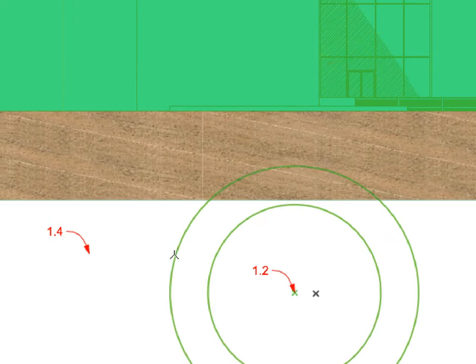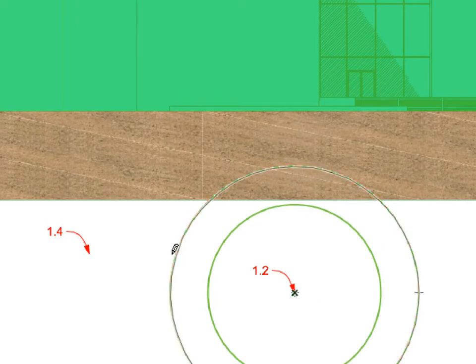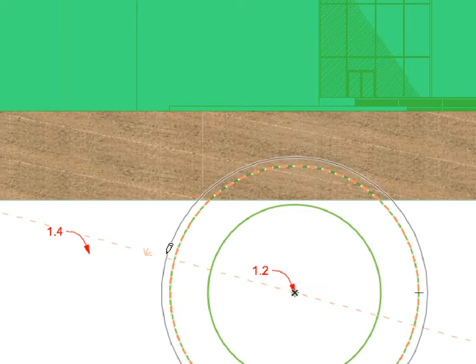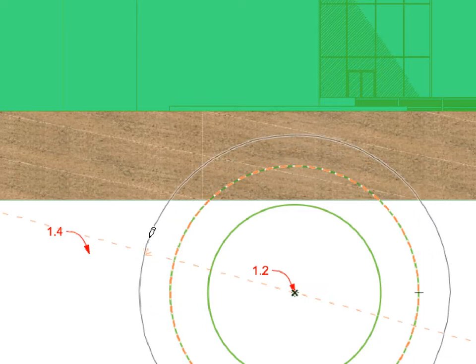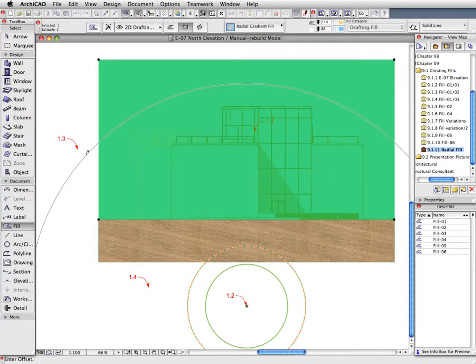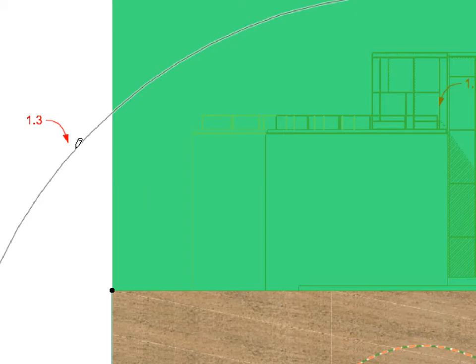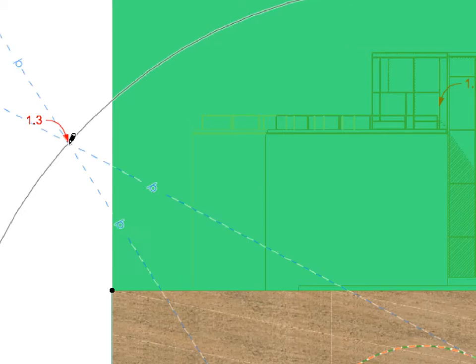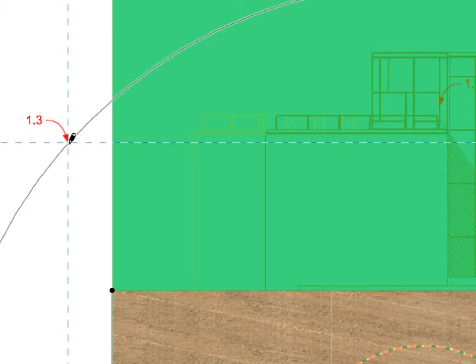Hover your cursor over the outer handle circle of the selected Fill. Click this handle with the Mercedes cursor and start moving it. Click at the point of Label 1.3 to extend the radius of the handle to this point.